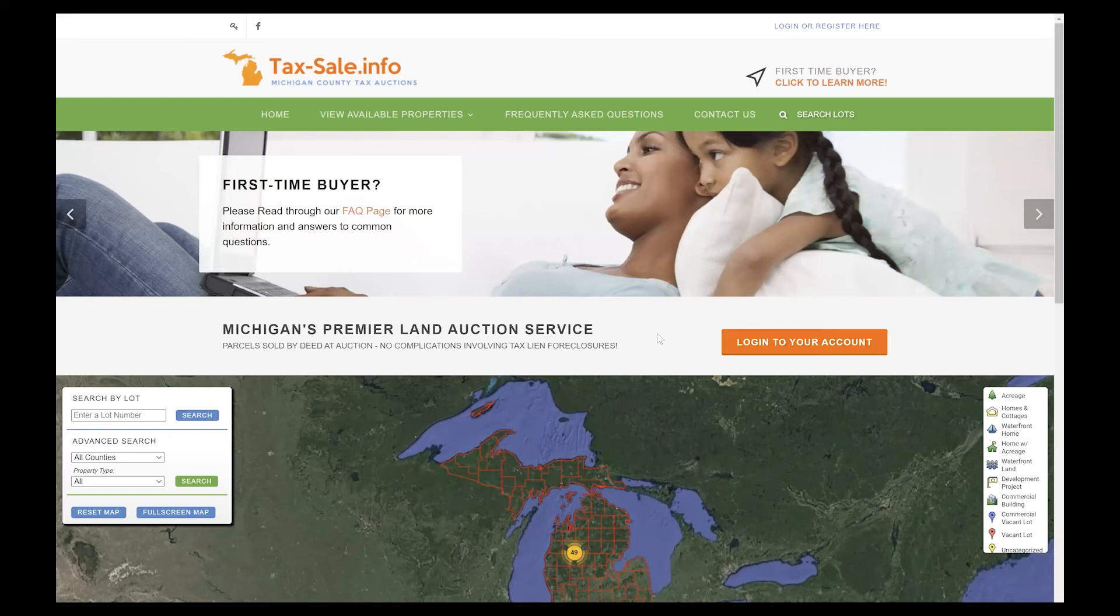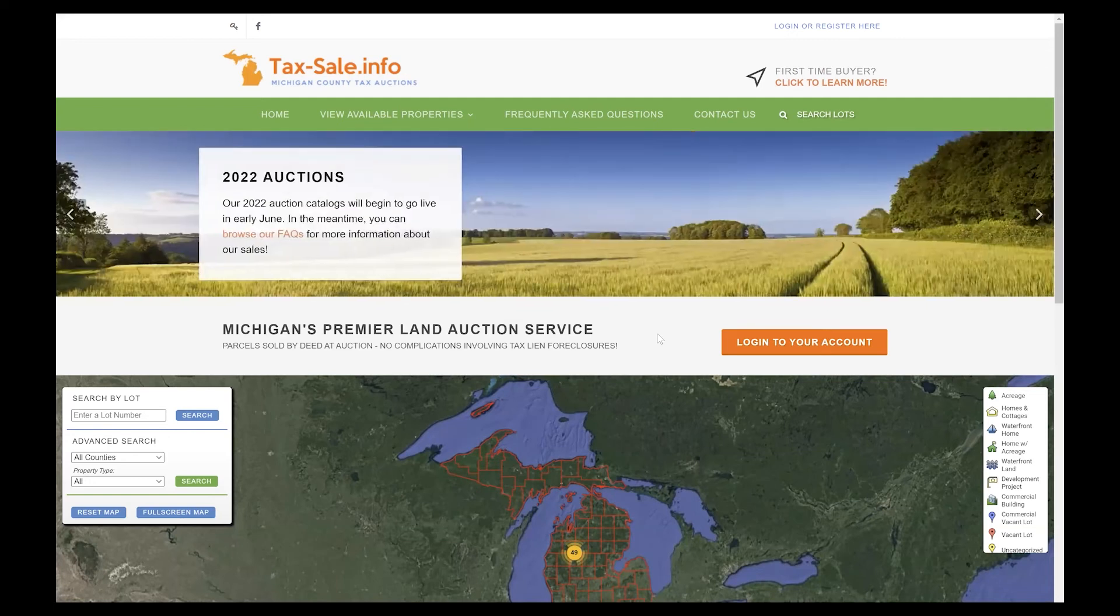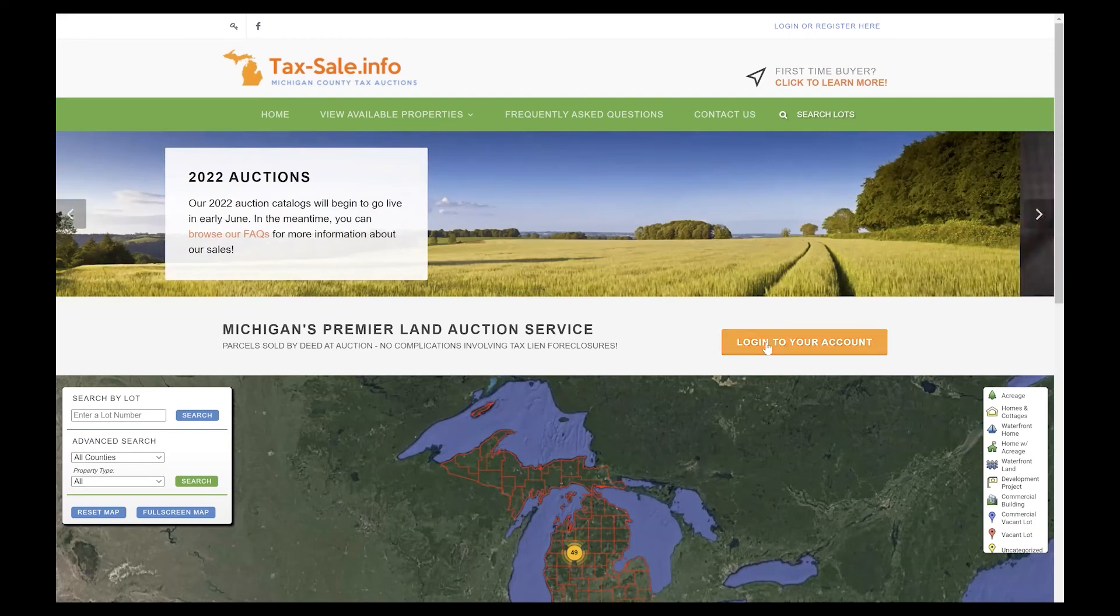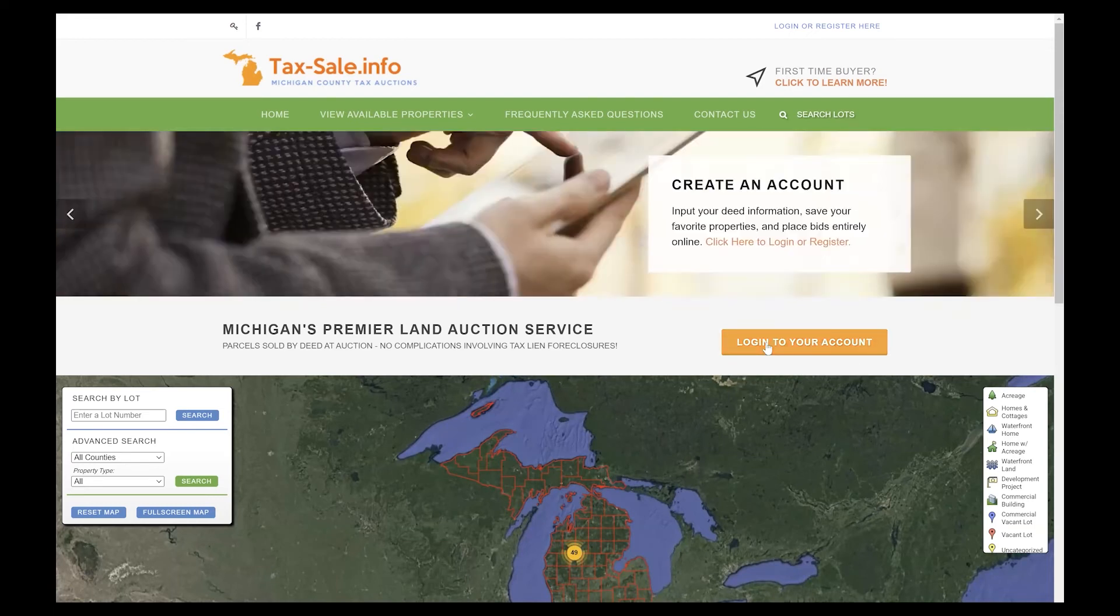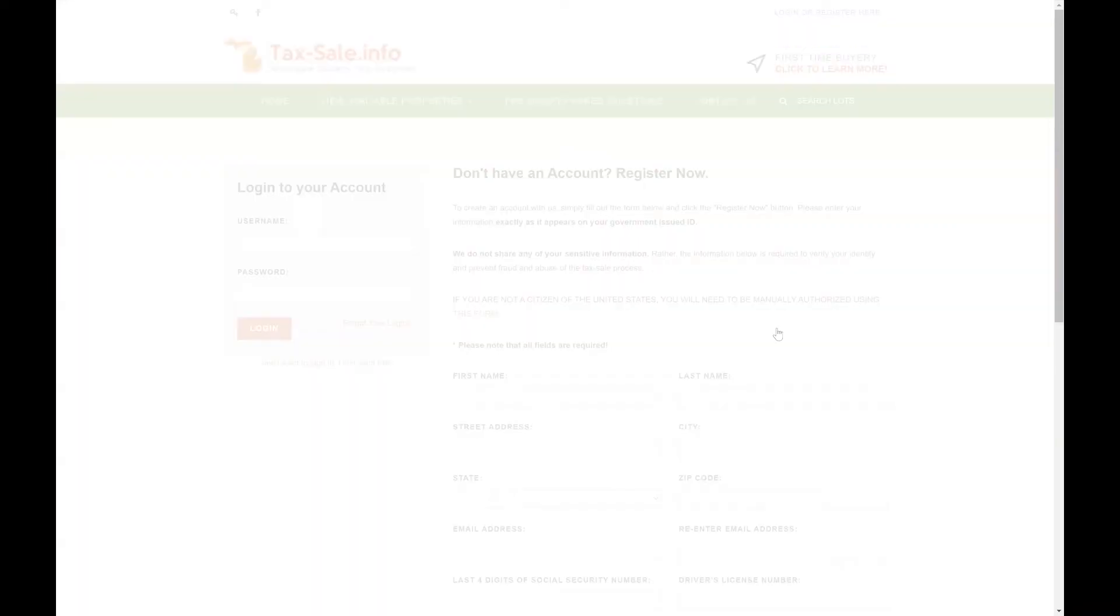If this is your first time to our website, this is the home page that you'll see. There are two spots you can click on in order to get registered for an account. This orange button here in the middle of the page or in the upper right corner you can click on login or register here. Both go to the same page so choose either one.